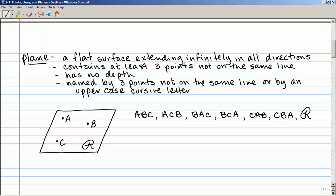A plane contains at least three points that are not on the same line. It has no depth. It is named by any three non-collinear points or by an uppercase cursive letter. On this plane I have points A, B, and C — I cannot draw one line through all three, so they are non-collinear. I can name the plane ABC, ACB, BAC, or any combination of those three letters. The order doesn't matter. Or I can refer to it as plane R using the cursive uppercase R in the corner.